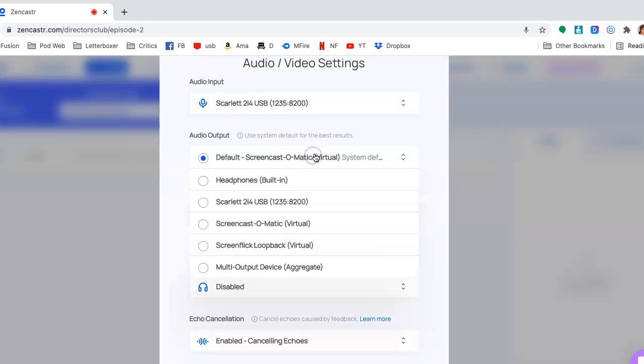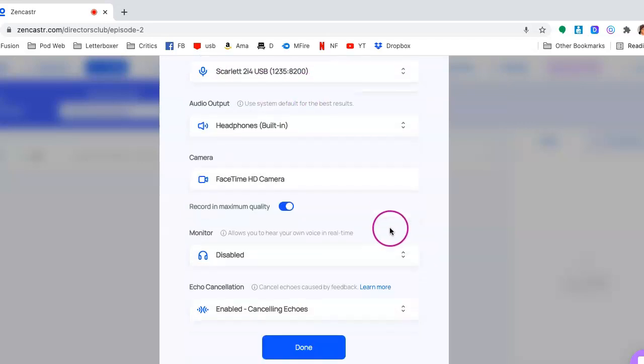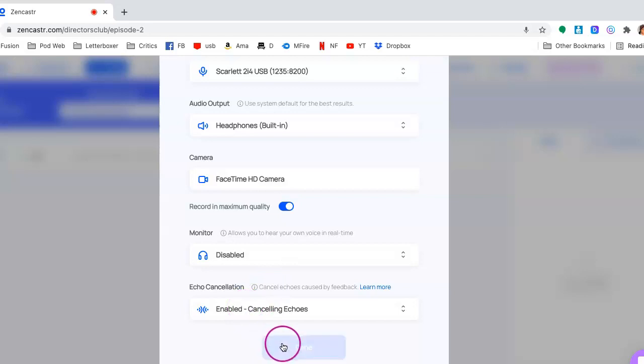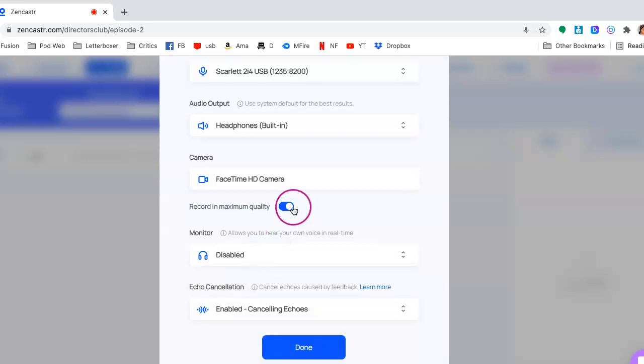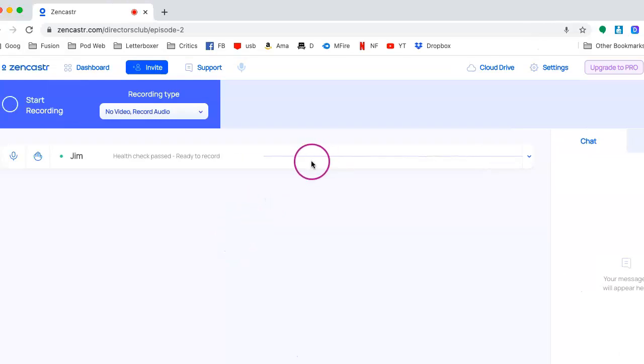And of course, the output is essentially wherever you're listening to the audio from. We definitely don't want the monitor on. We get a lot of echo, I've learned, even though they have an echo cancellation feature. For some reason, when I do enabled, now I'm hearing myself echo, which I don't really enjoy when I'm talking to another person. So that's something I don't recommend utilizing.